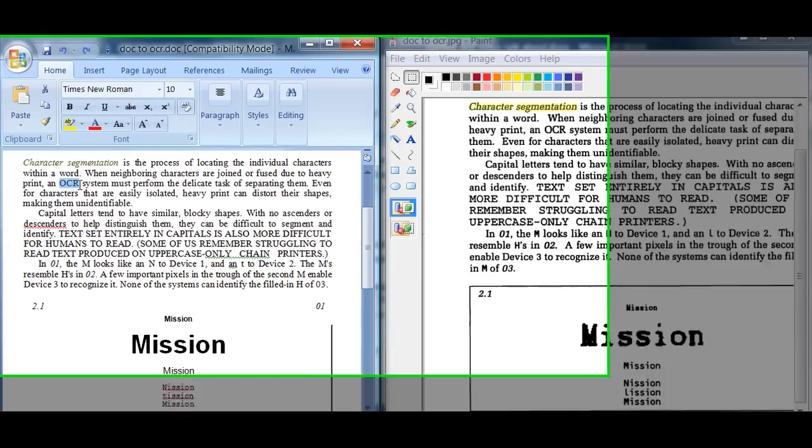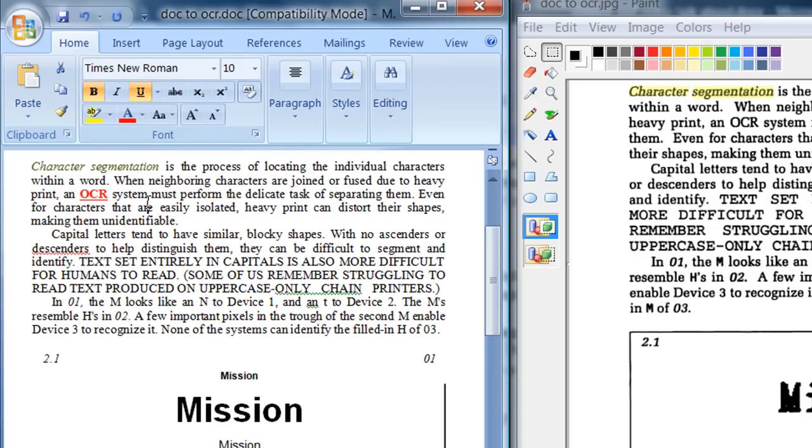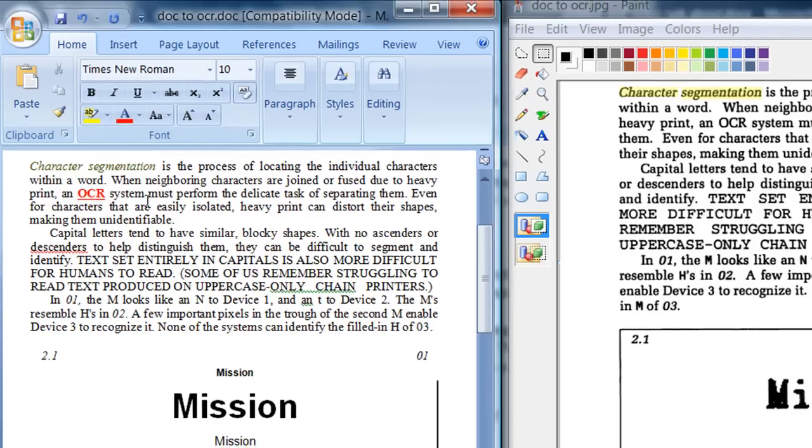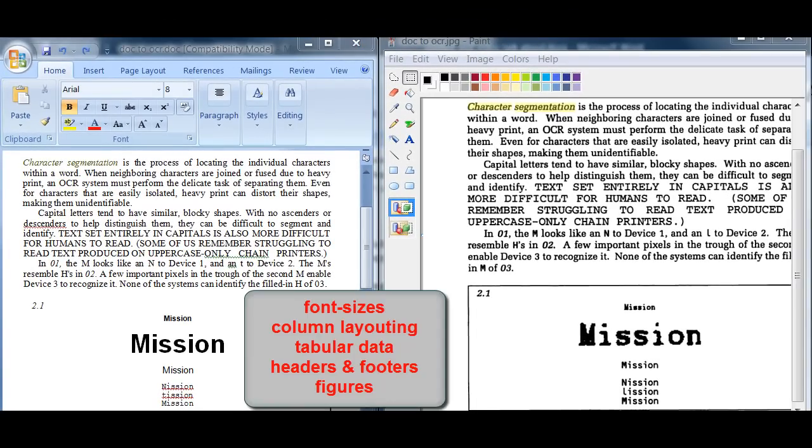This is particularly useful if you have many scanned images or PDF files to scan through. Modern OCR engines will not only recognize characters but also preserve the style information such as font sizes, column layouting, tabular data, headers, footers, figures,